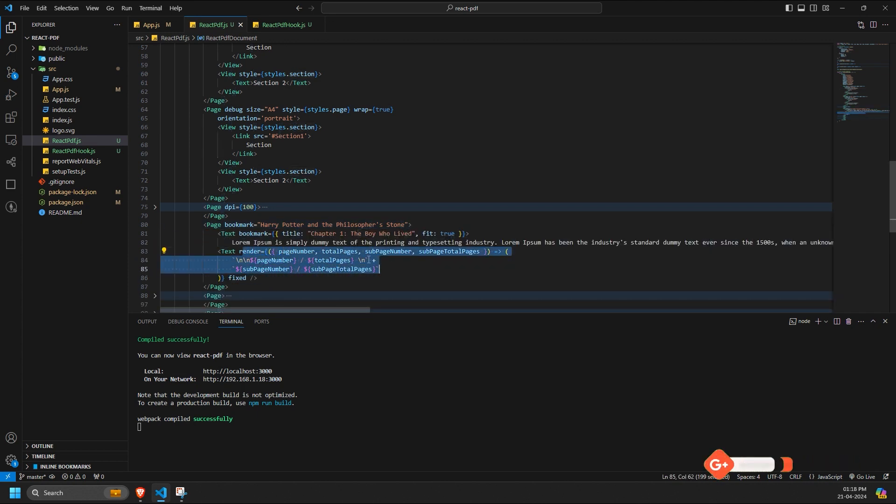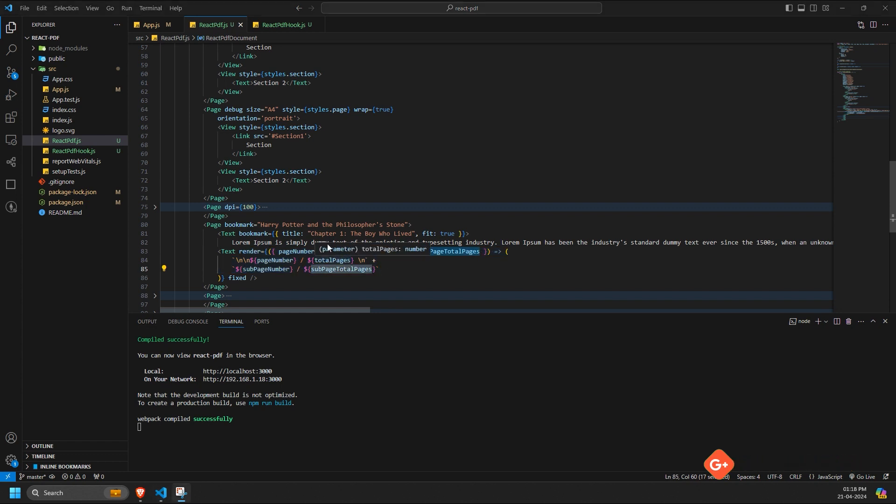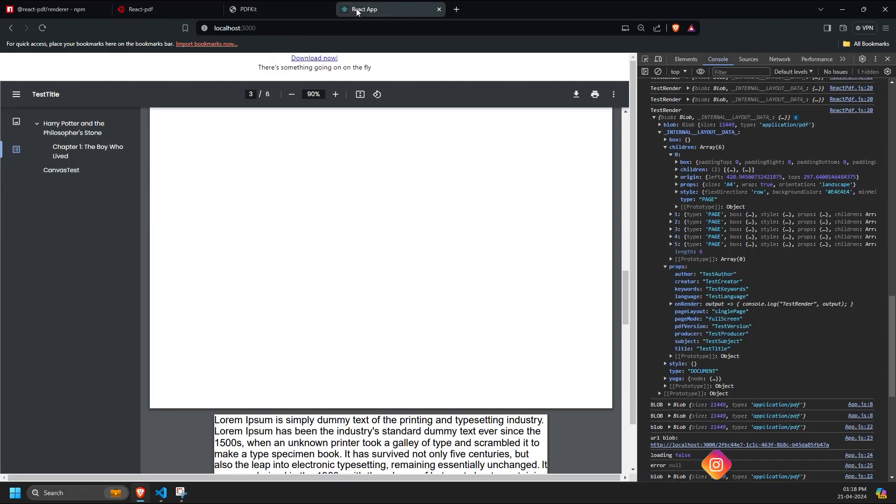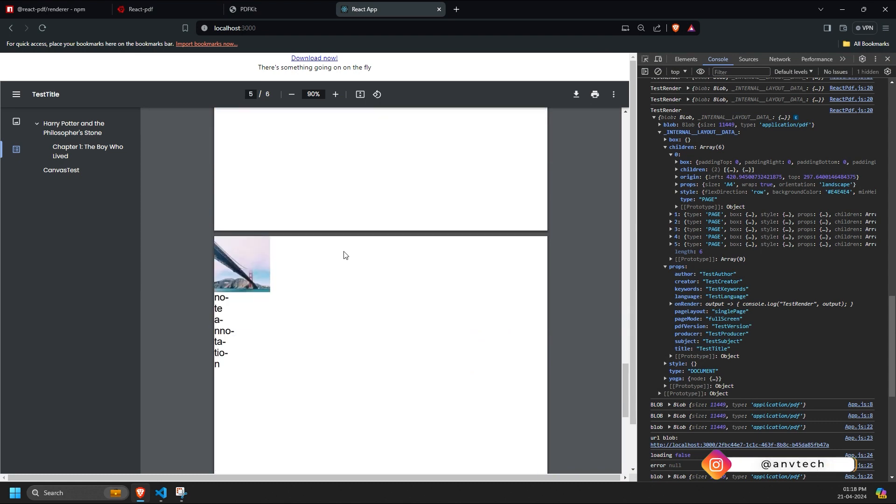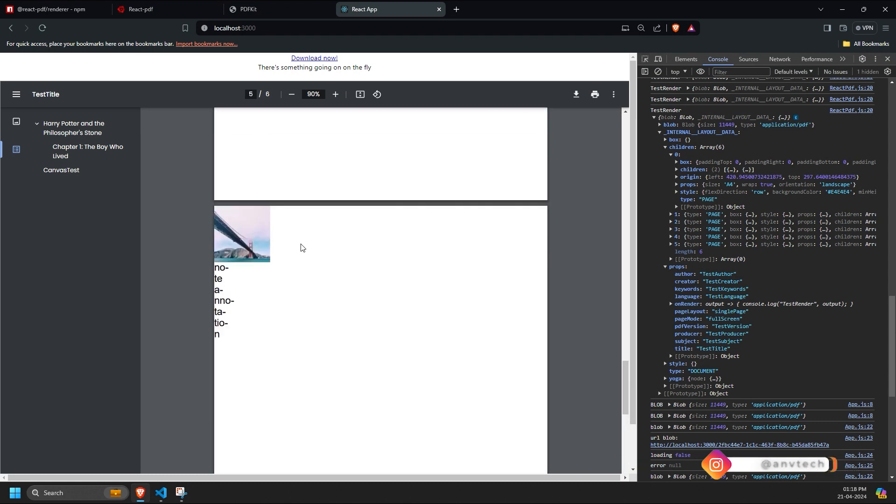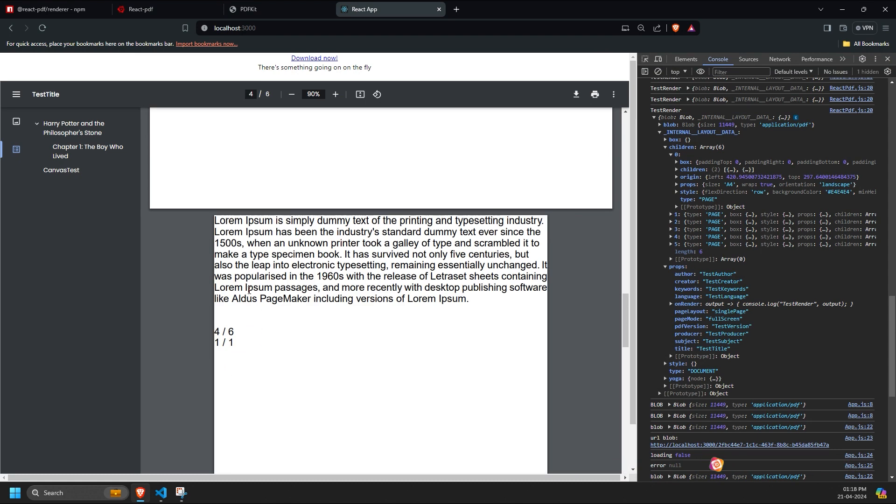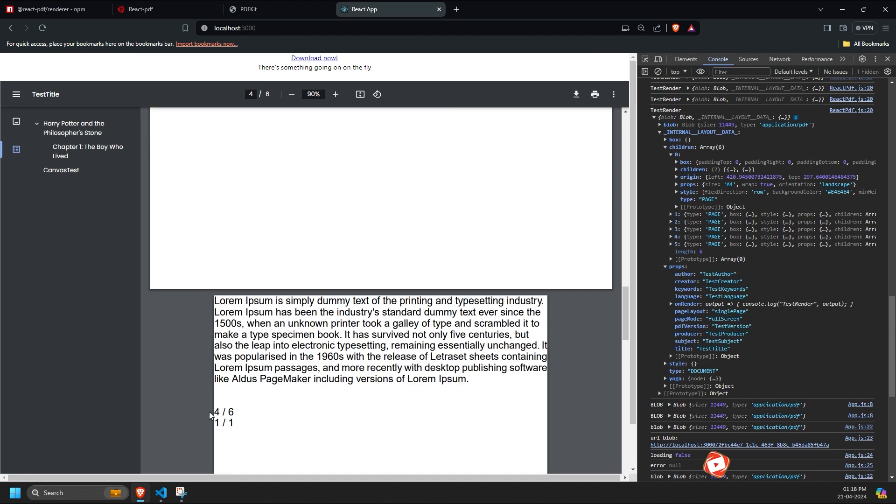such as page number, total pages, subpage number, subtotal and subpage total. You can use these dynamic content elements inside the render prop of the view component as well.